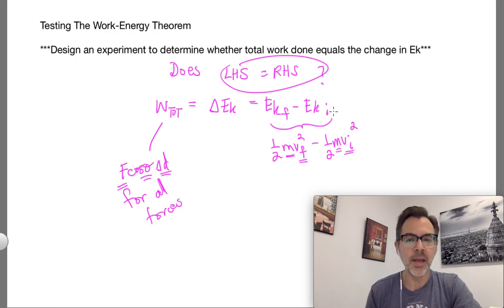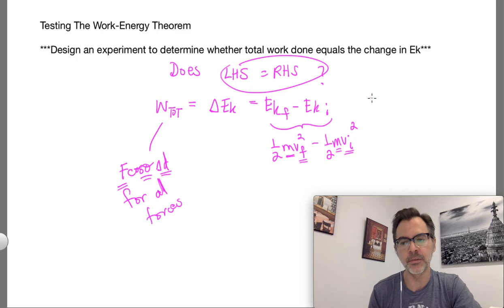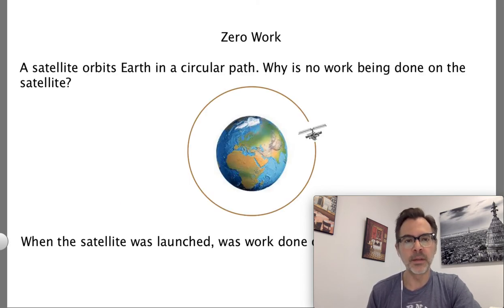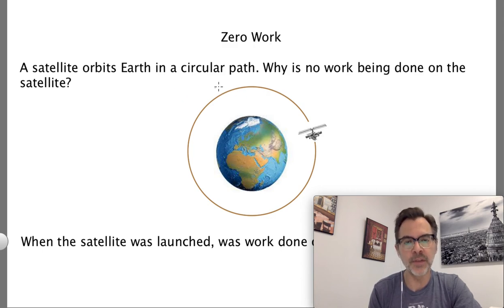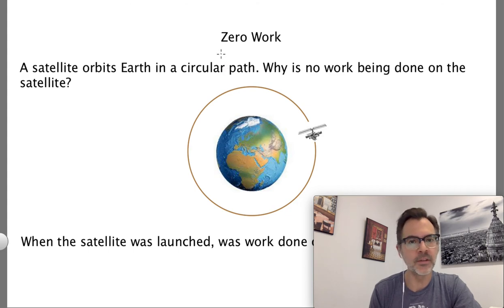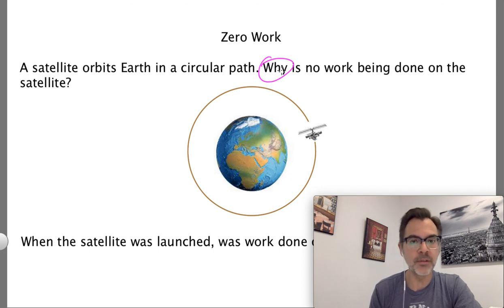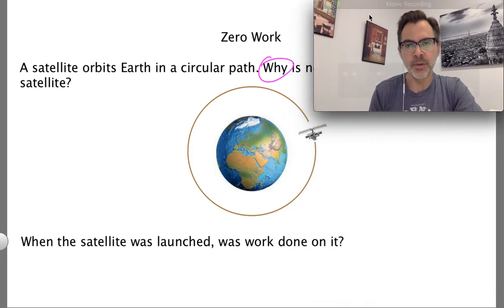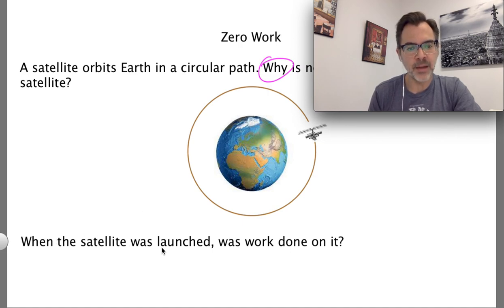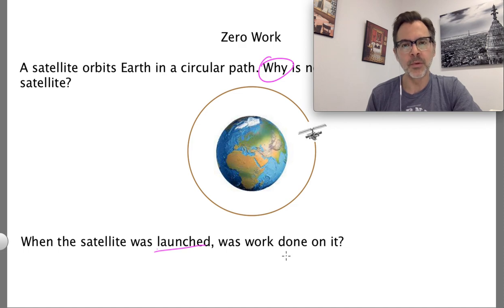I'm asking you to think about what equipment you'd use to get an object moving where you know what forces are acting on it, how far it went, the angle between forces and displacement, and where you can measure mass, final speed, and initial speed. Think about that and be prepared to present a proposal for a lab investigation. To finish off, here are examples where zero work is done. When a satellite orbits in a circle, no work is done — even though gravity is exerting a force. Think about why, and also ask: was work done on the satellite when it was launched?